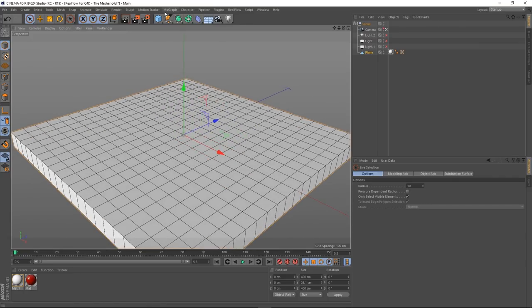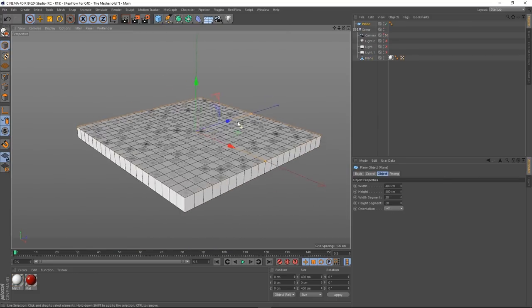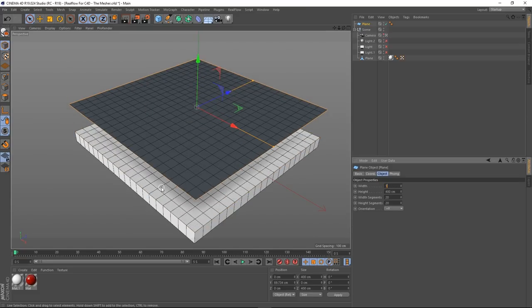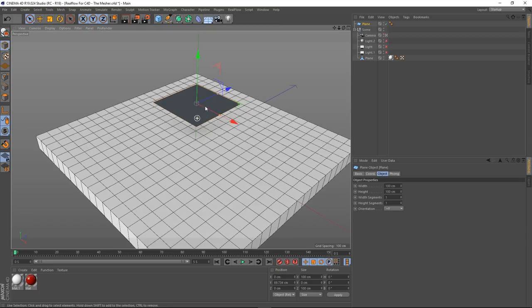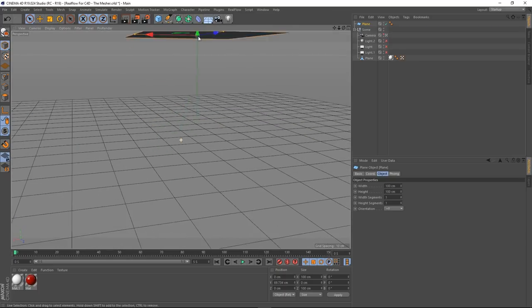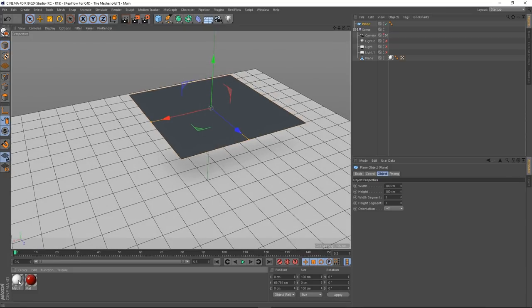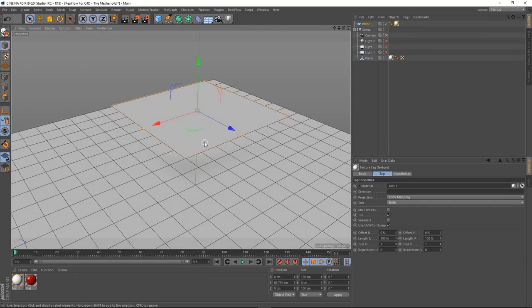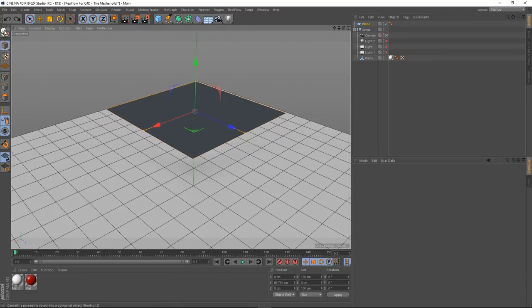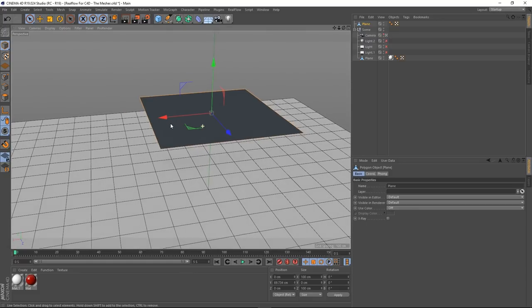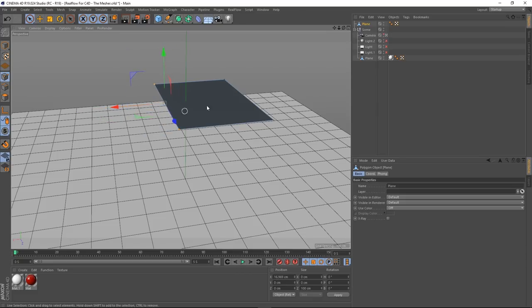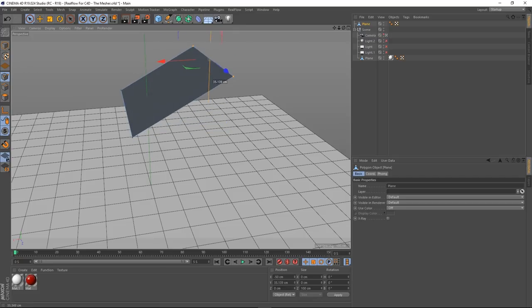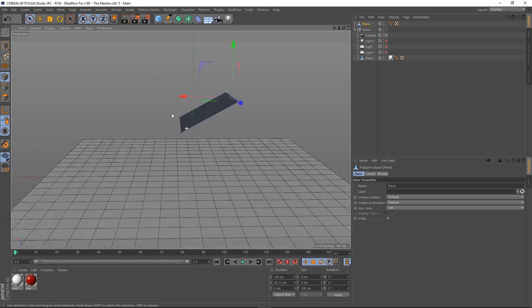I'm going to create another plane — go to primitives, plane. I'm going to make this a metre by metre, so 100 centimetres by 100 centimetres. It's got 20 segments; we don't need that, so just one will do. I'm going to make this editable and then go into point mode. I'm going to select these two points here and just drag them back a bit, then grab these two points and pull them up, so we've got something like a little slope.